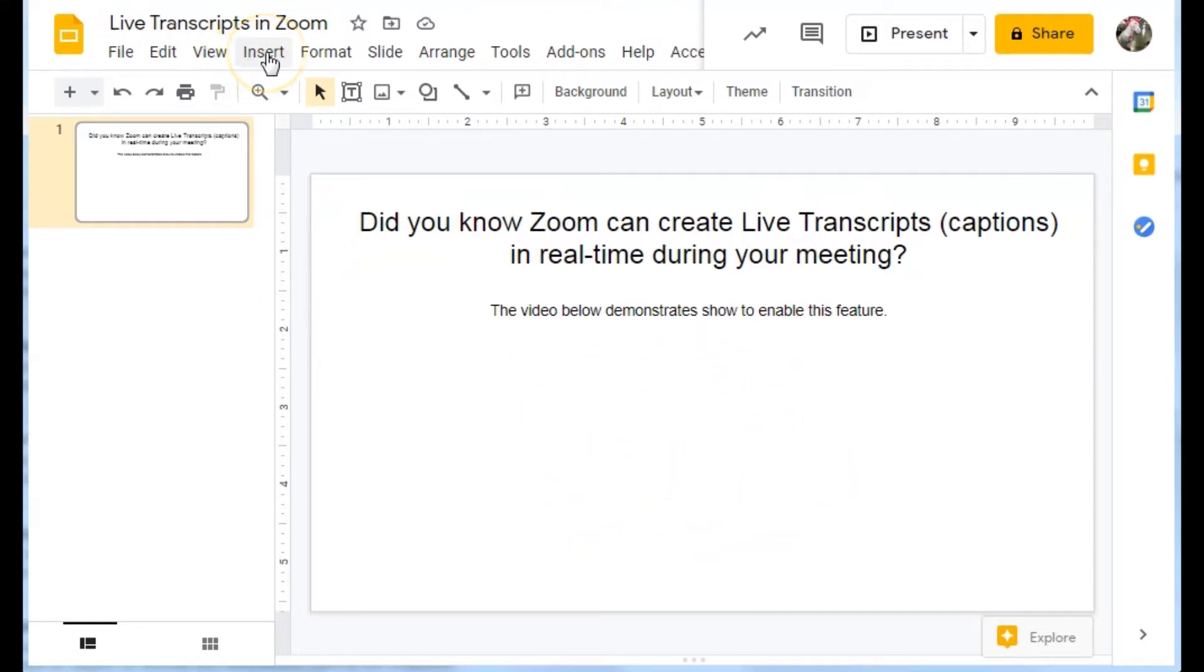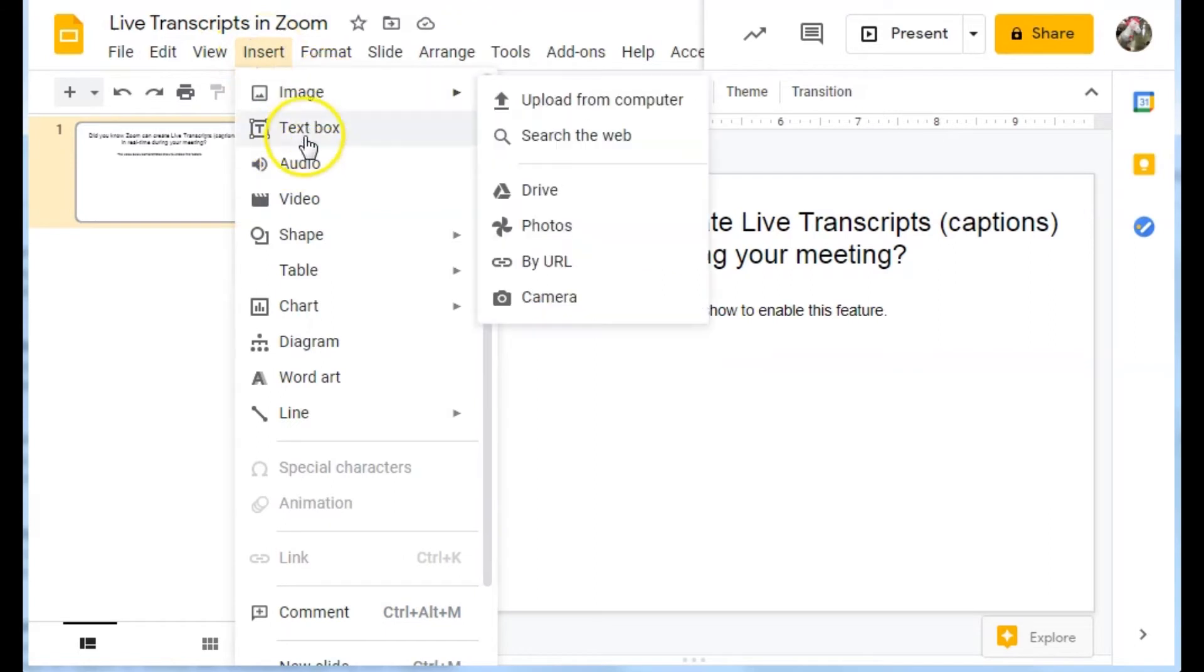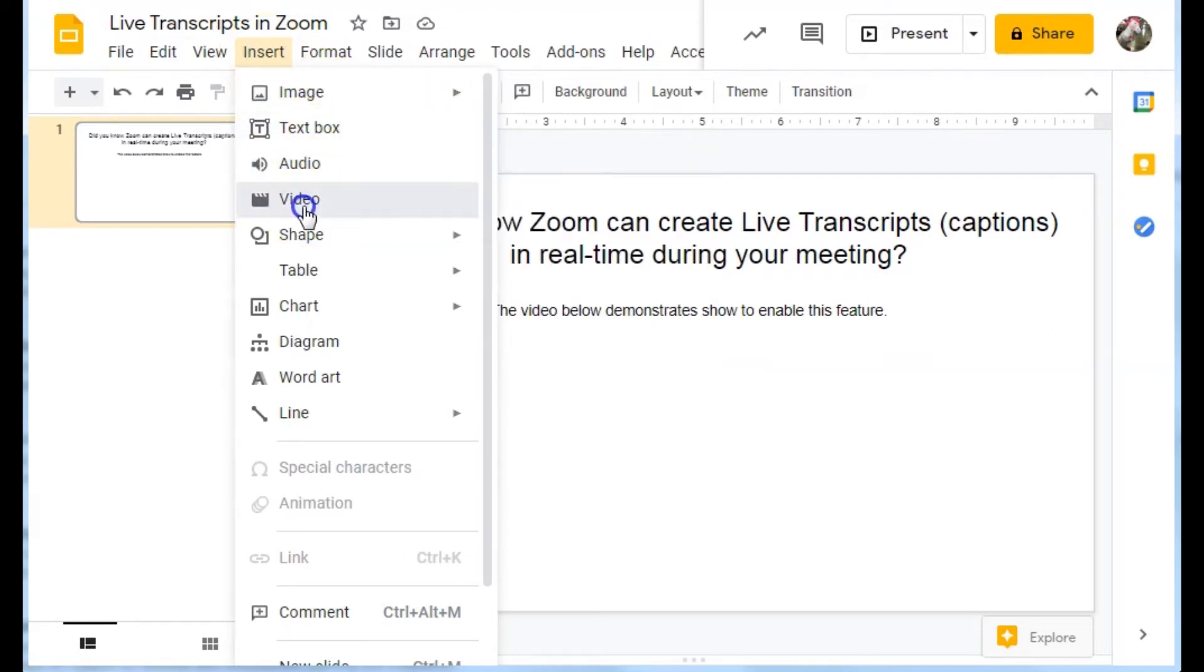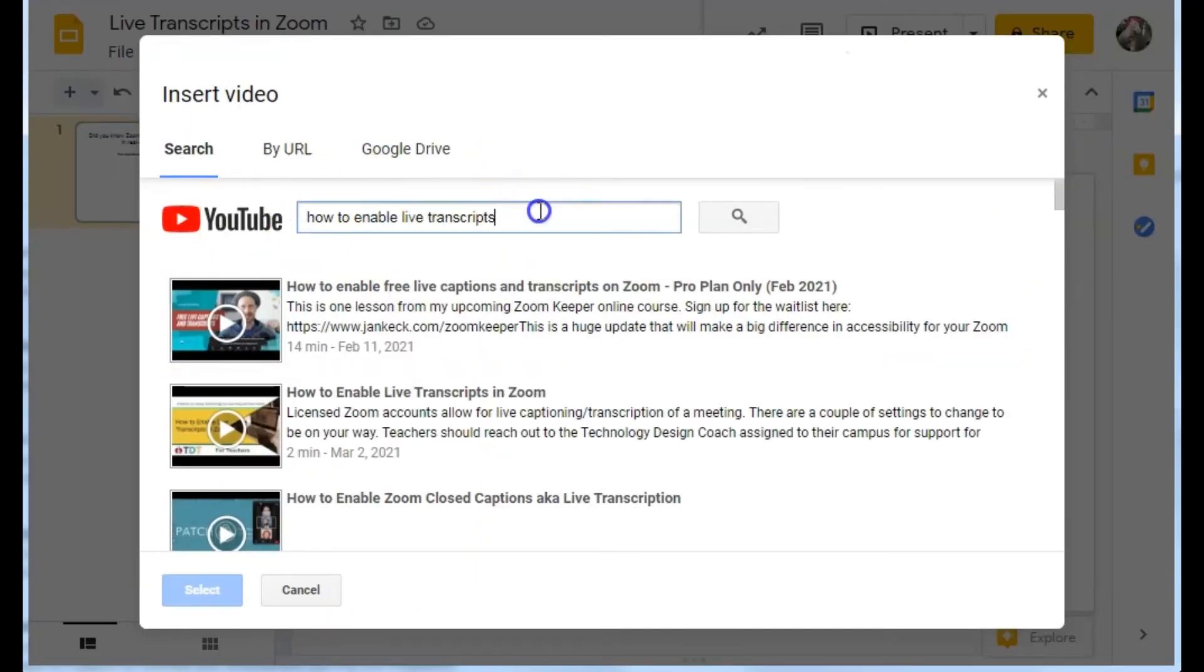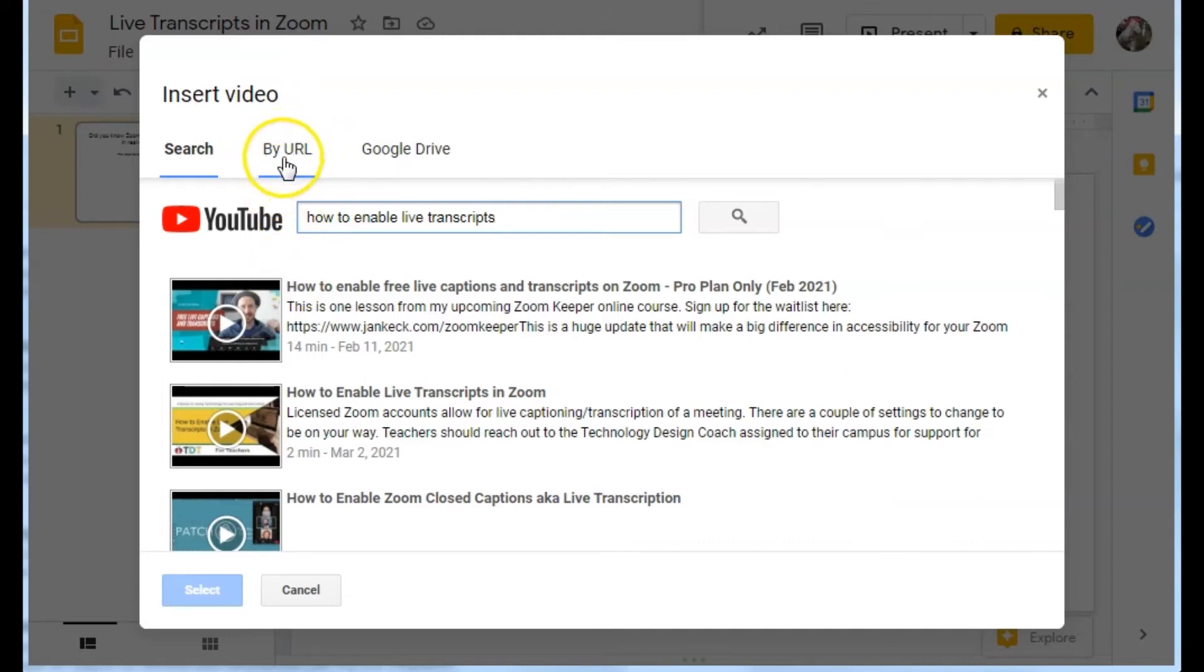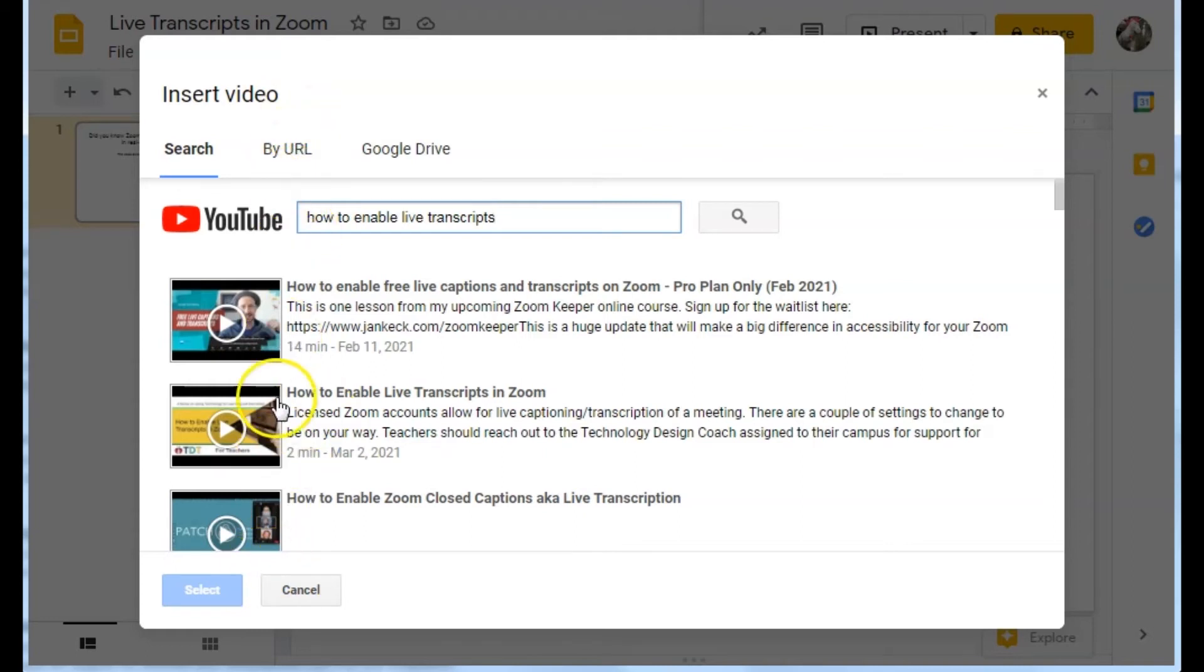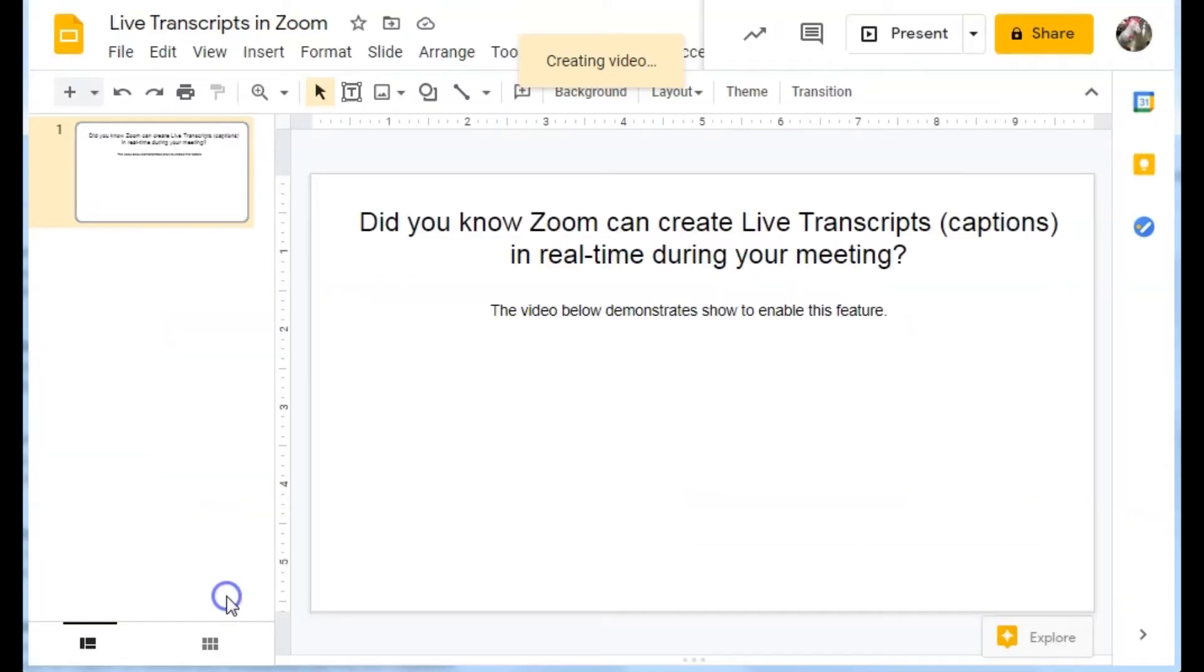So I'm going to go Insert Video. I've already typed in my search criteria. Of course, if I wanted, I could actually paste in the address to the video if I found the video on YouTube itself. So this is the one I want. Select that.